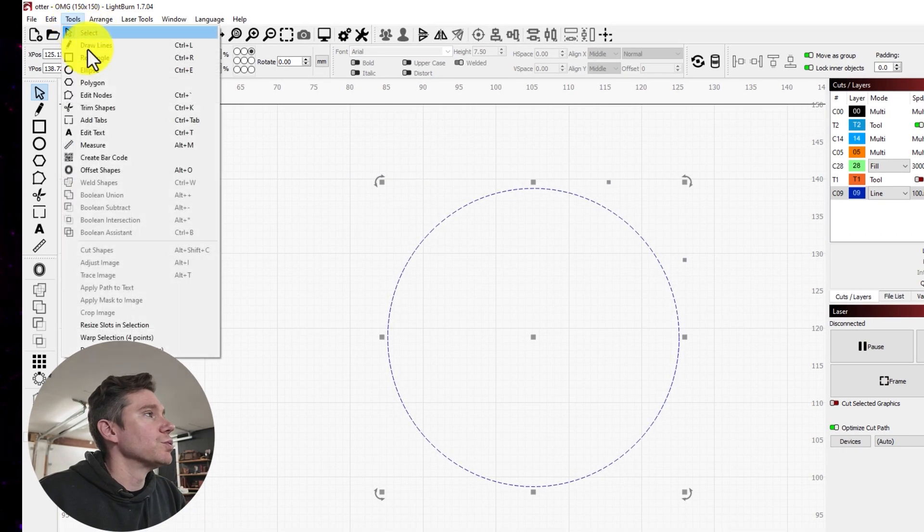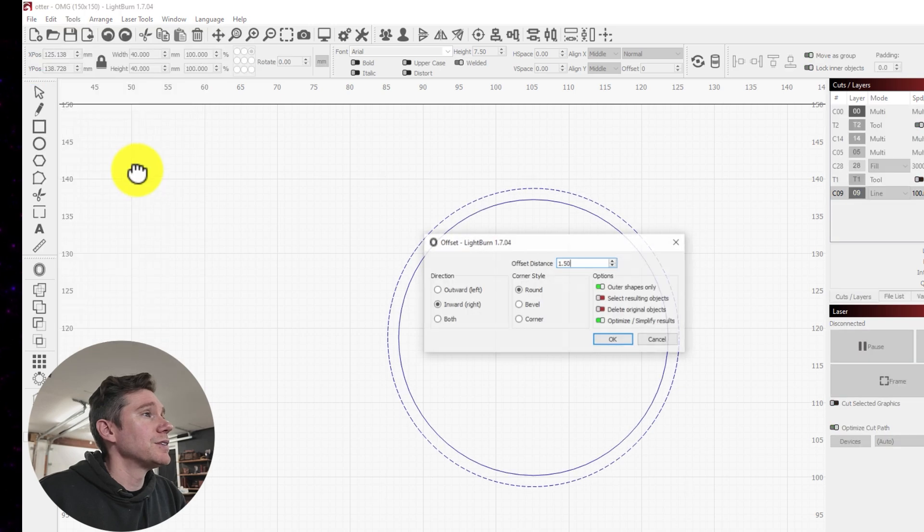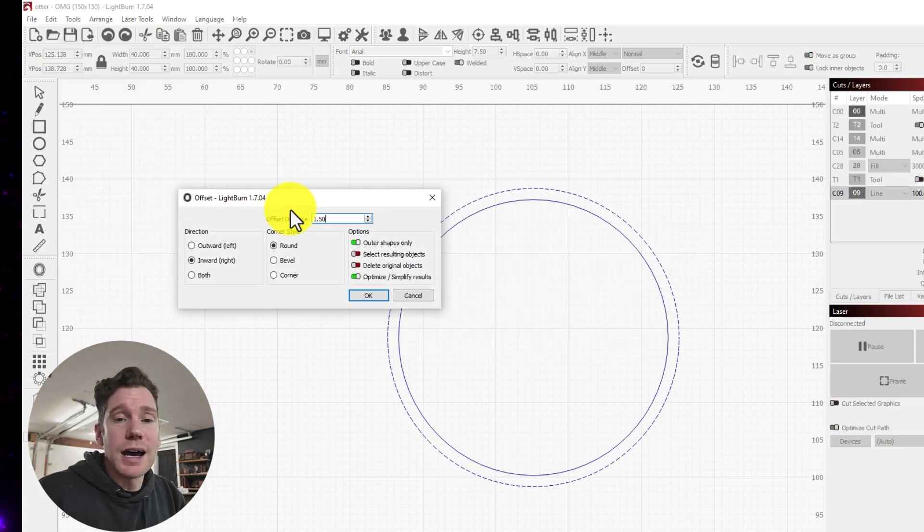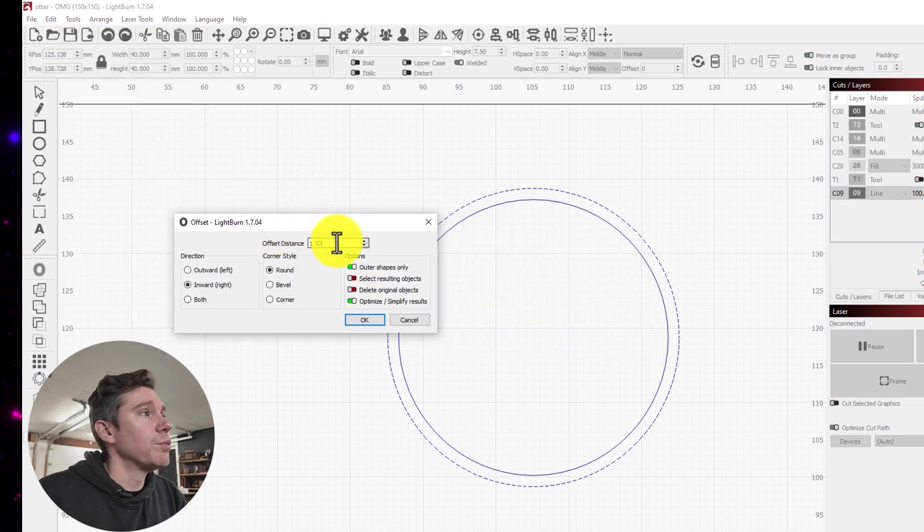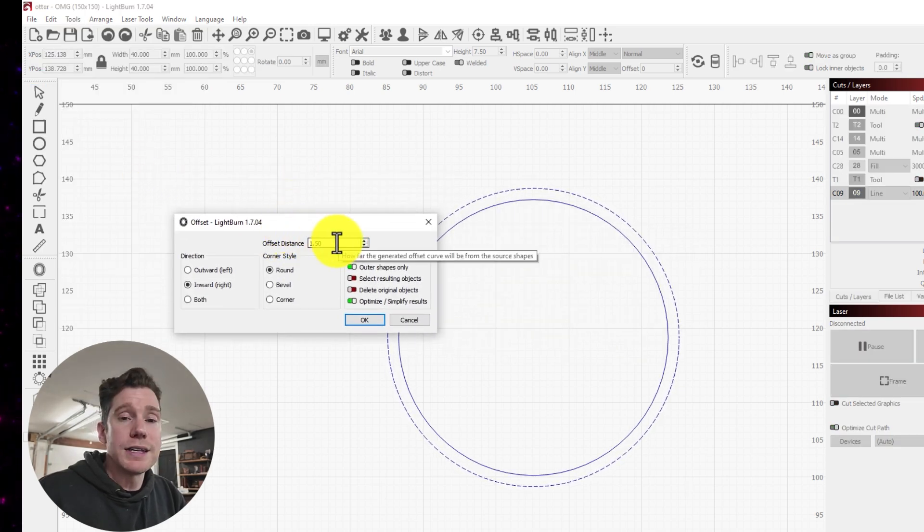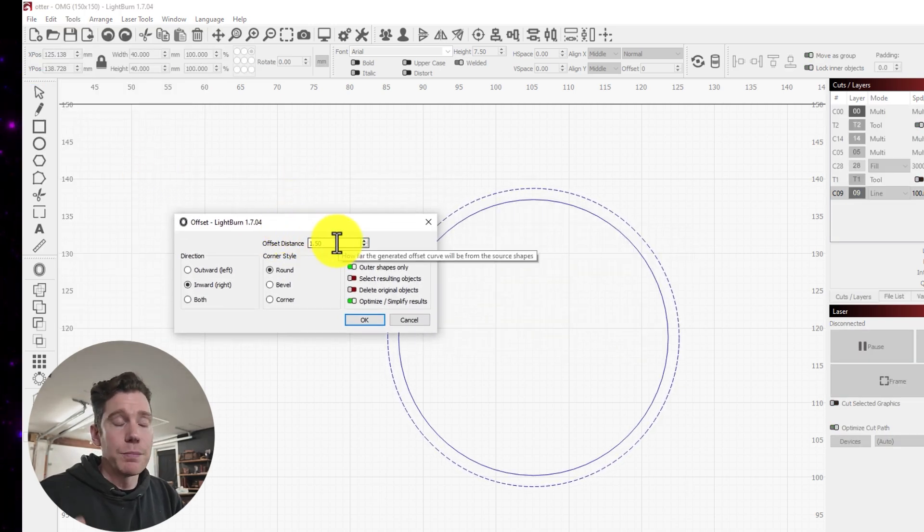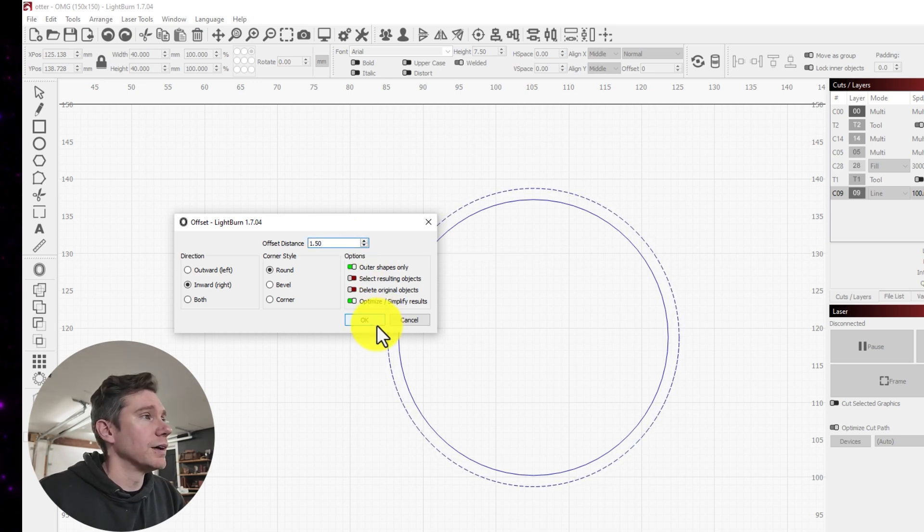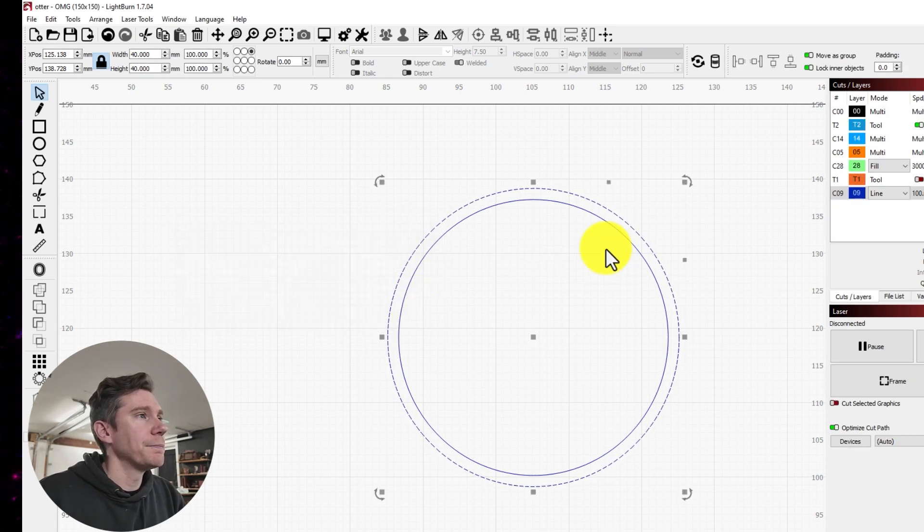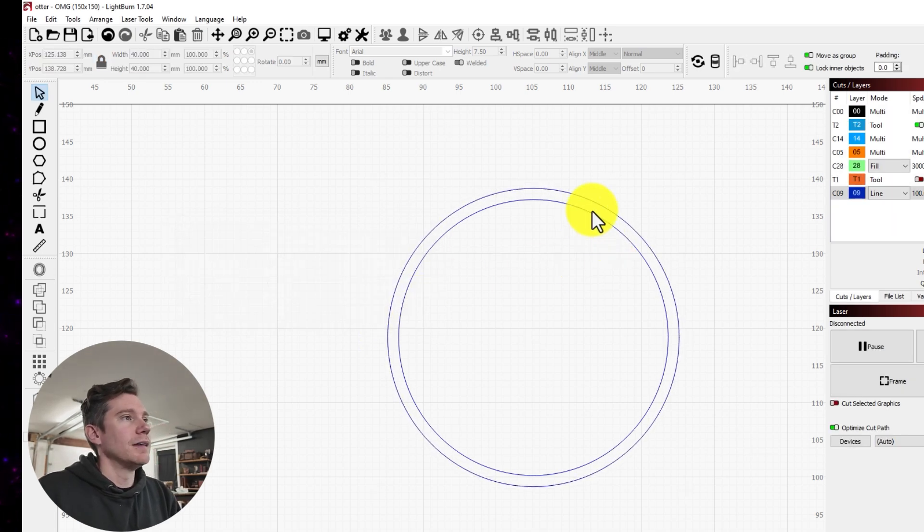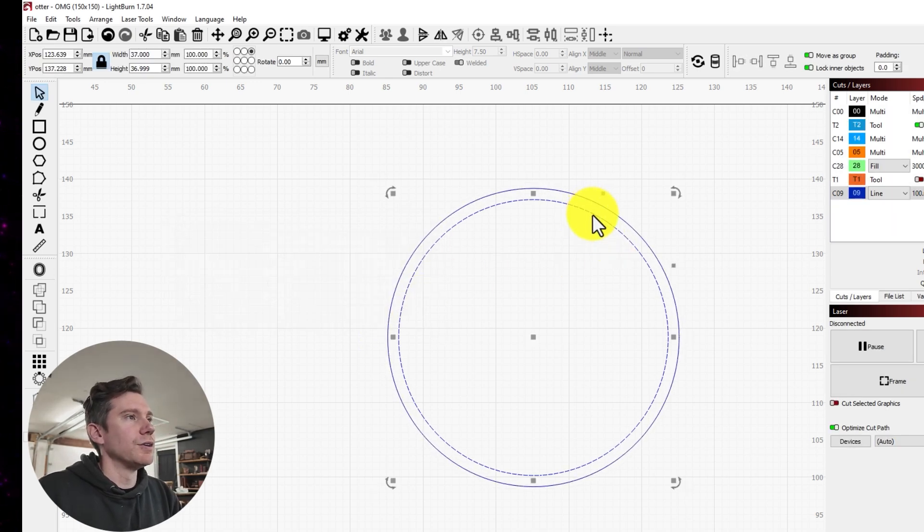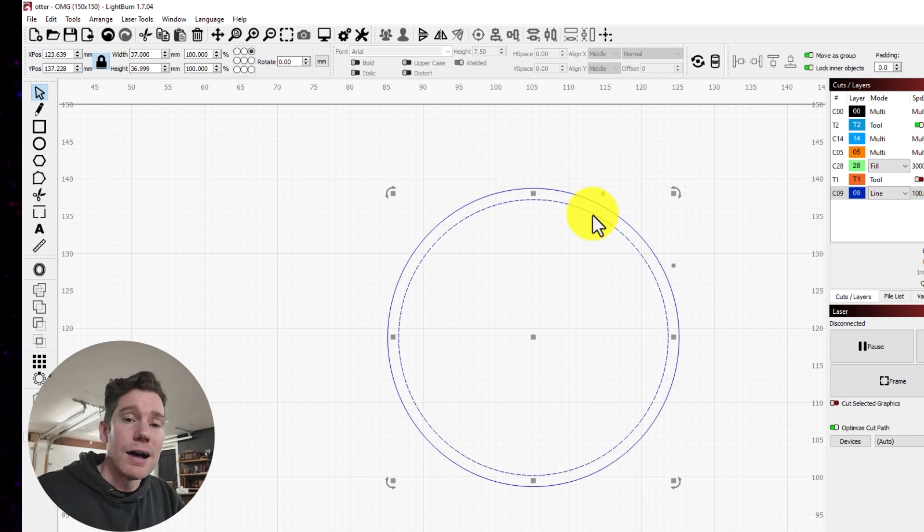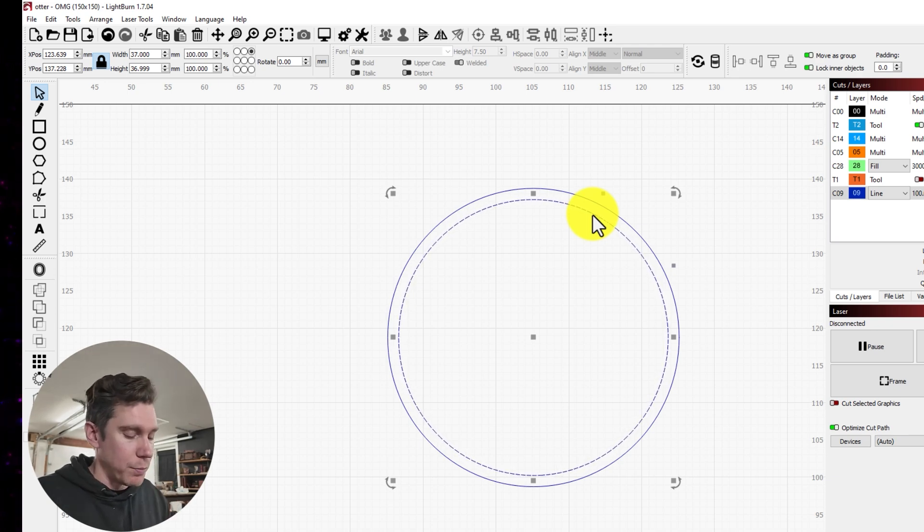So I'm going to come up to Tools, Offset Shapes. And for the coins that I use, a 1.5 offset matches up perfectly to the coin face. So I'm going to click OK. And now this interior line here, this is going to be the outside edge of my border.